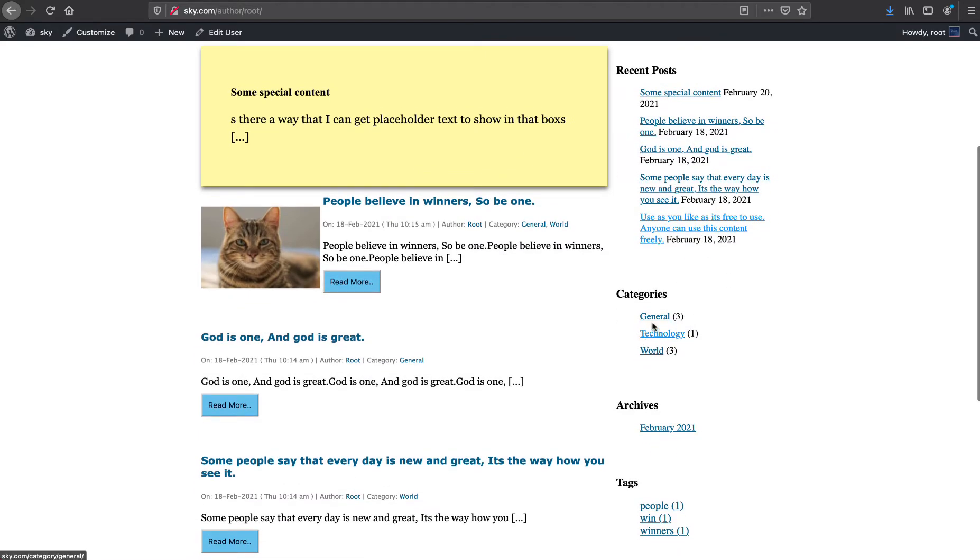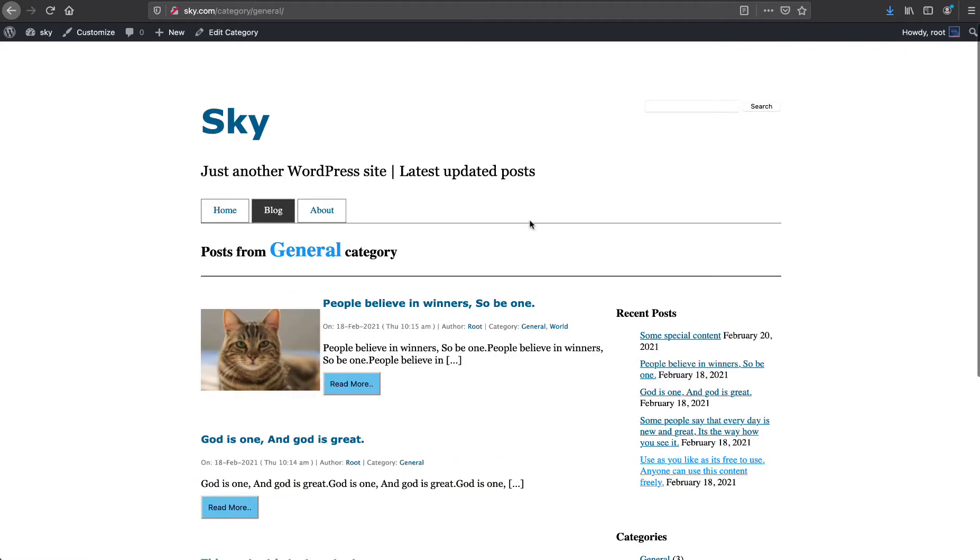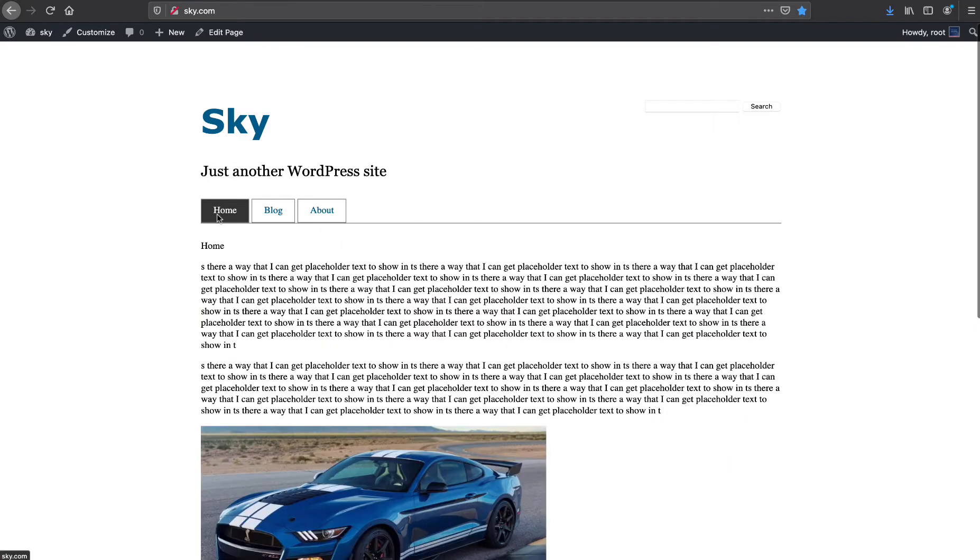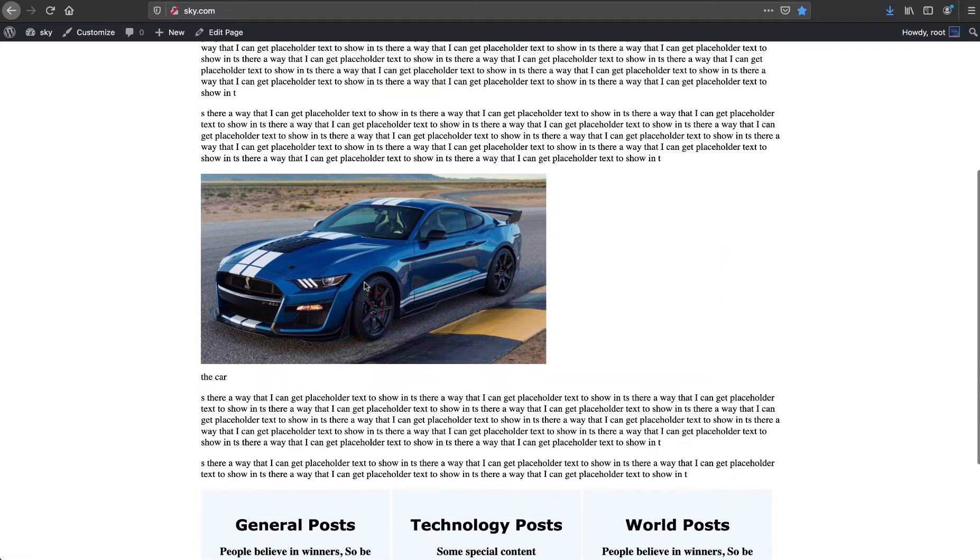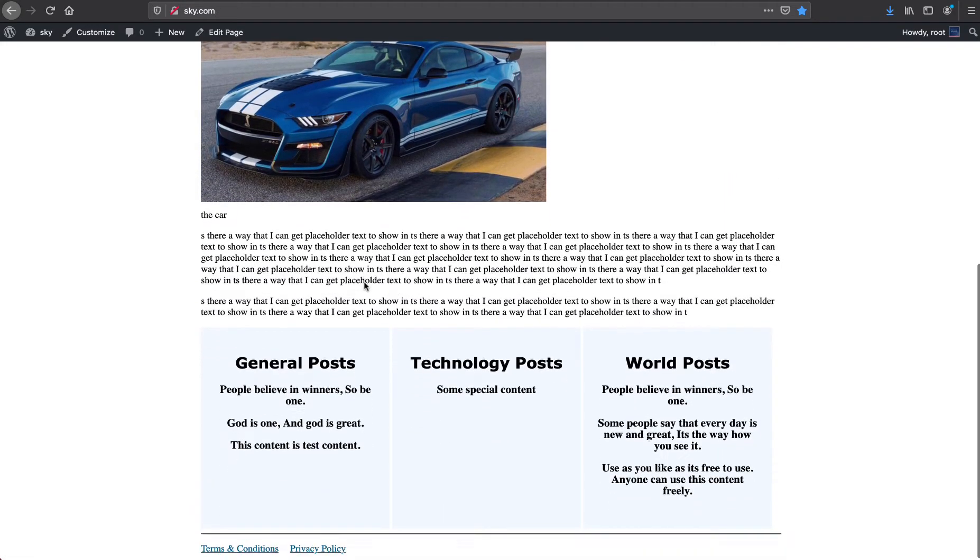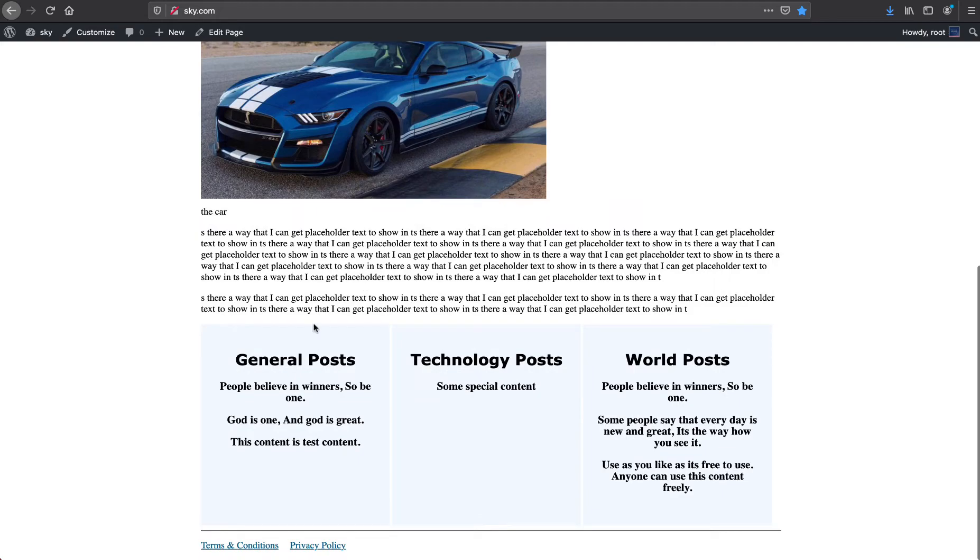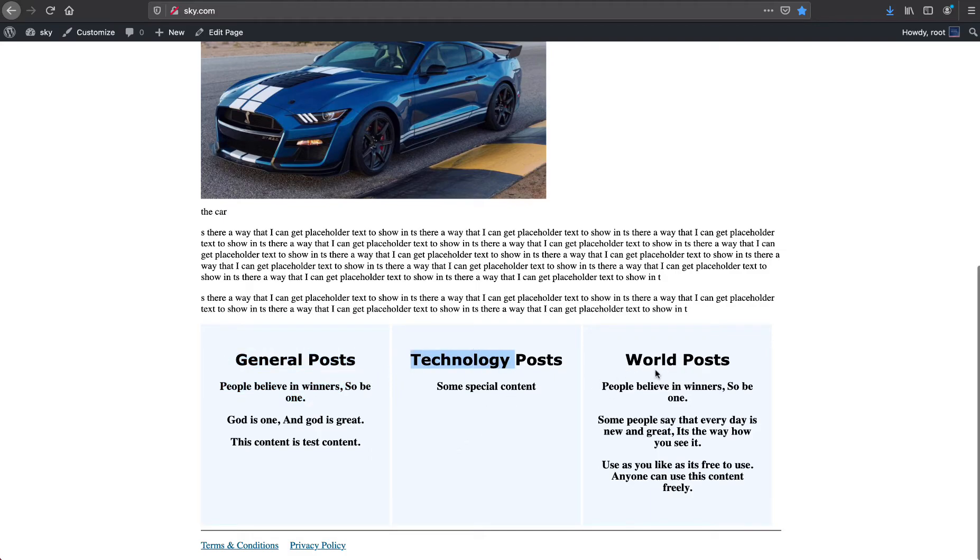Here we have categories. You can go to each category page. We have a nice title on the top as well. We have custom home page so on home page we are using the WP query and getting the posts from each category.